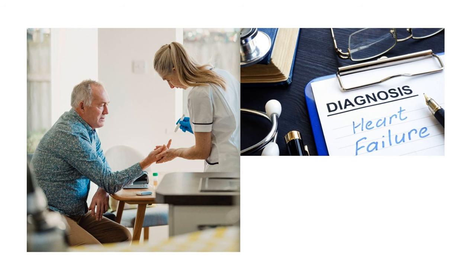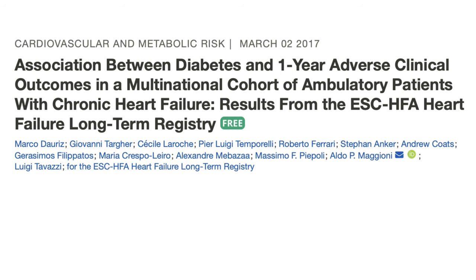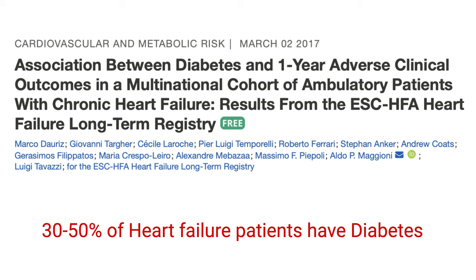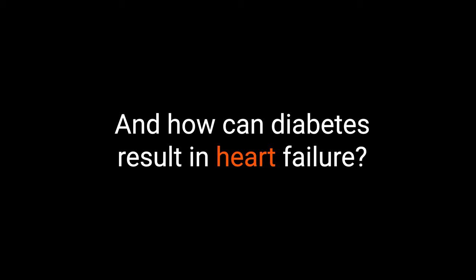Let's move on to heart failure and diabetes. How do they interact? Diabetes increases the risk of developing heart failure two to four times and results in chronic heart failure at an earlier age. One quarter to one third of patients with type 2 diabetes over the age of 60 may experience heart failure, which is mostly HFpEF. On the flip side, in a large European registry, 30% of stable heart failure patients also had diabetes, and in acutely hospitalized patients the number can go up to 50%. Having diabetes also means a higher risk of heart failure mortality.